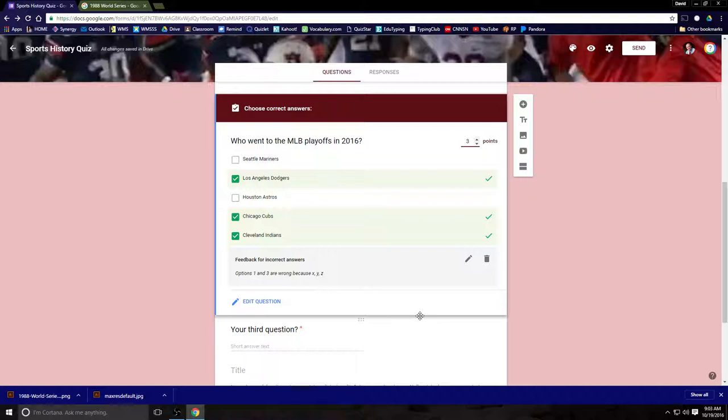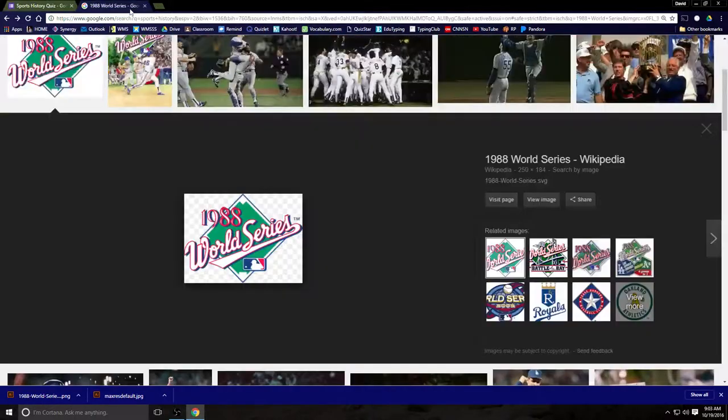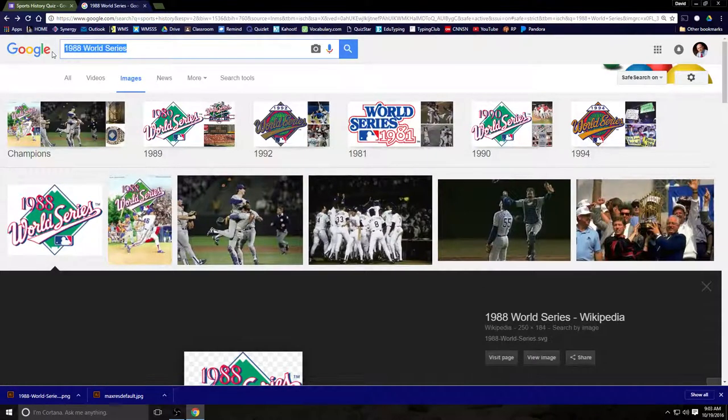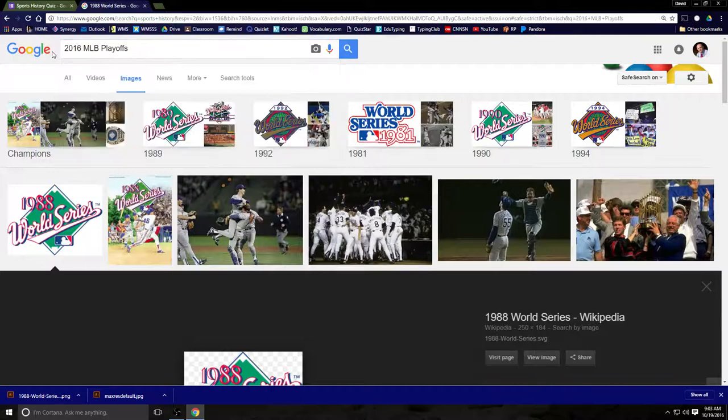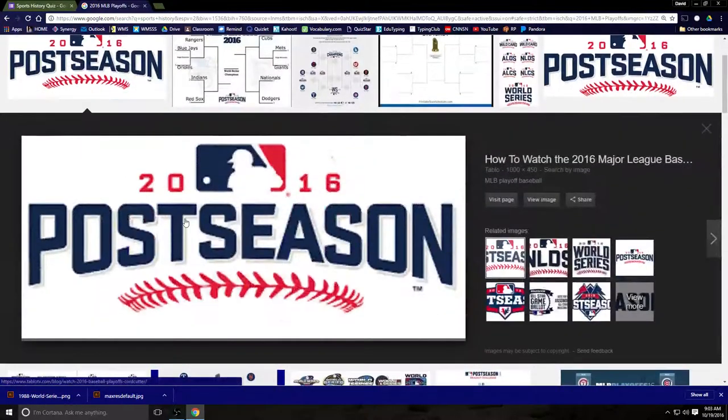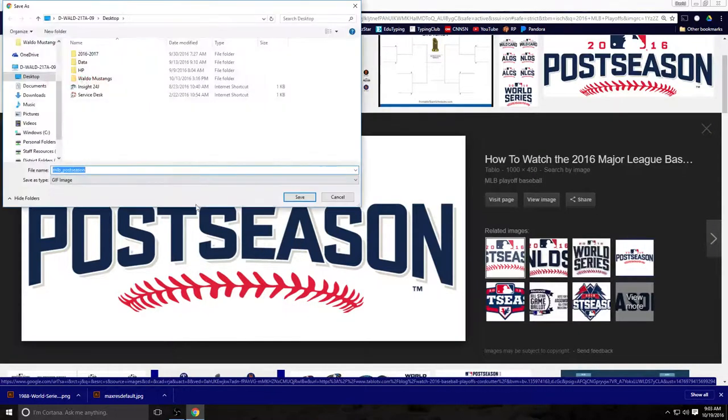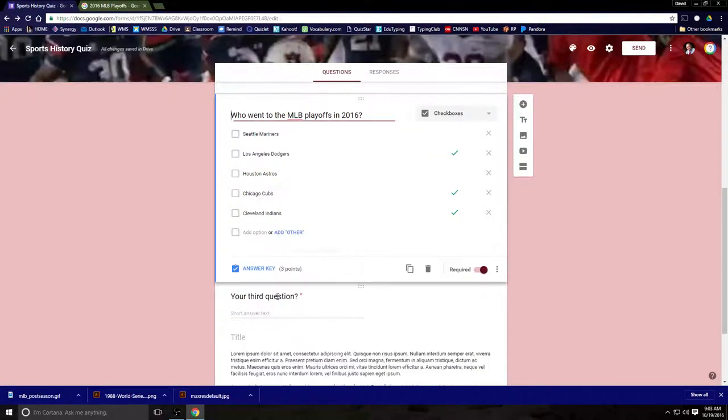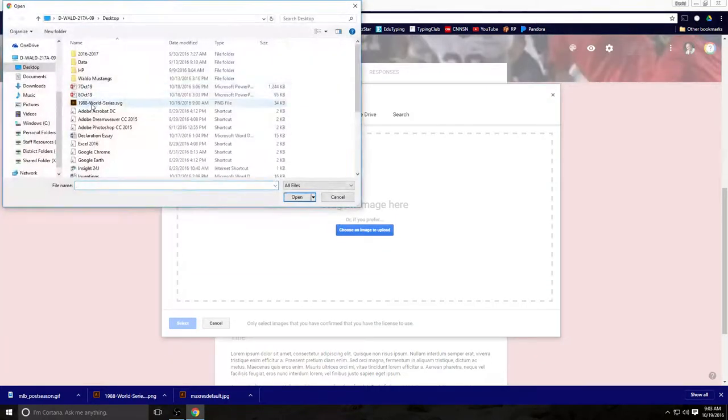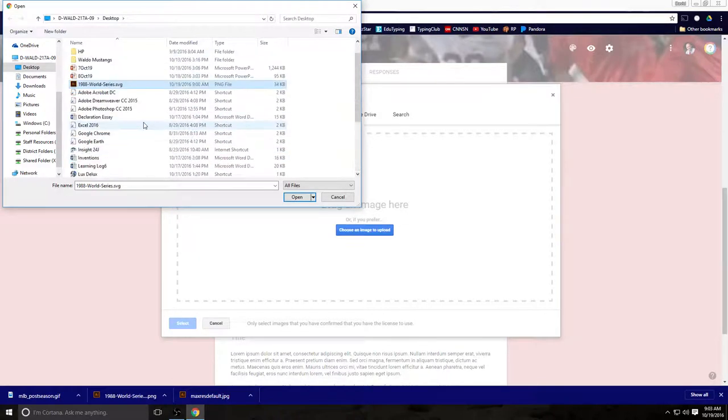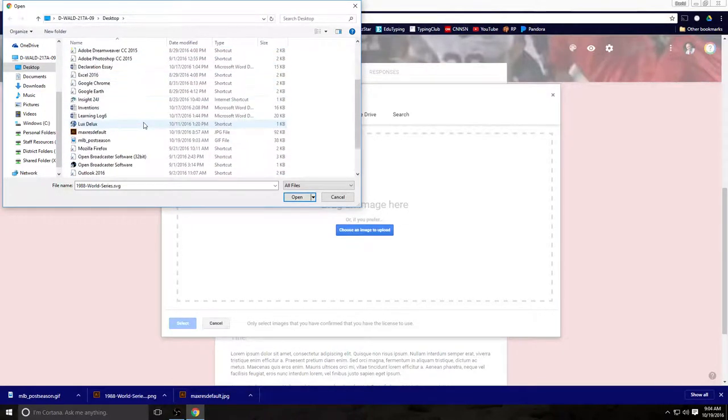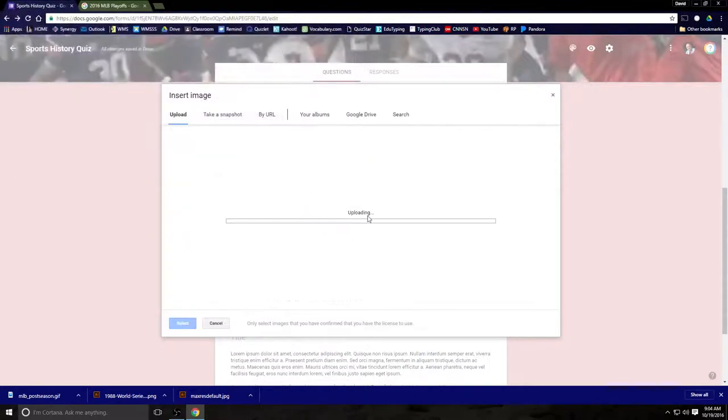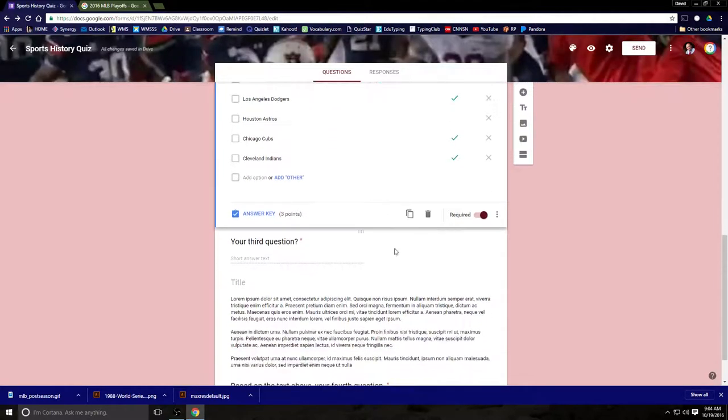So there is also the short answer question. I'm going to go ahead. Let's put a picture in there. Let's go with the 2016 MLB playoffs. And I bet we'll find a logo. There it is. Postseason 2016. We're going to save that image to the desktop. And we're going to load it straight into the quiz. Super easy. Load it straight into the quiz. MLB postseason. Open it. Load it in. And it will now pop into the question.